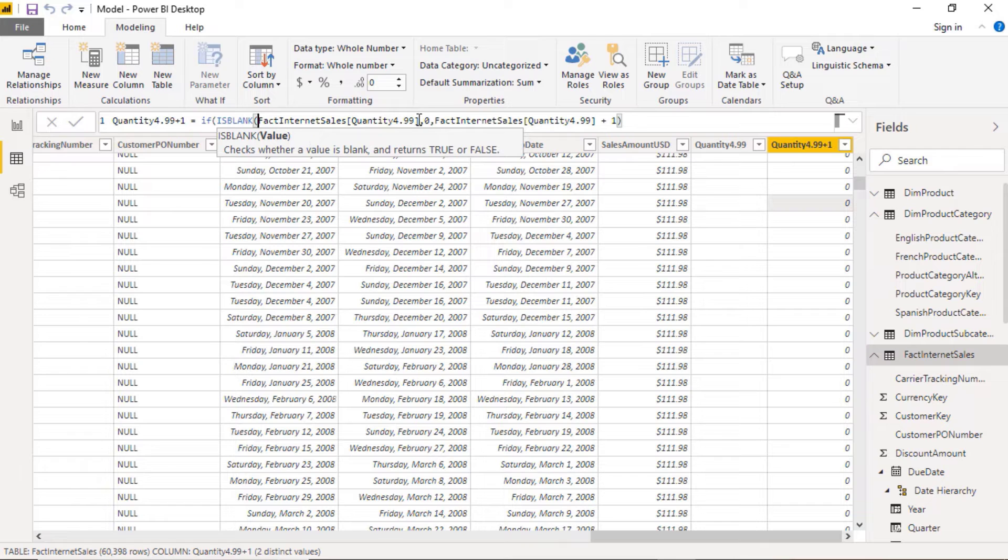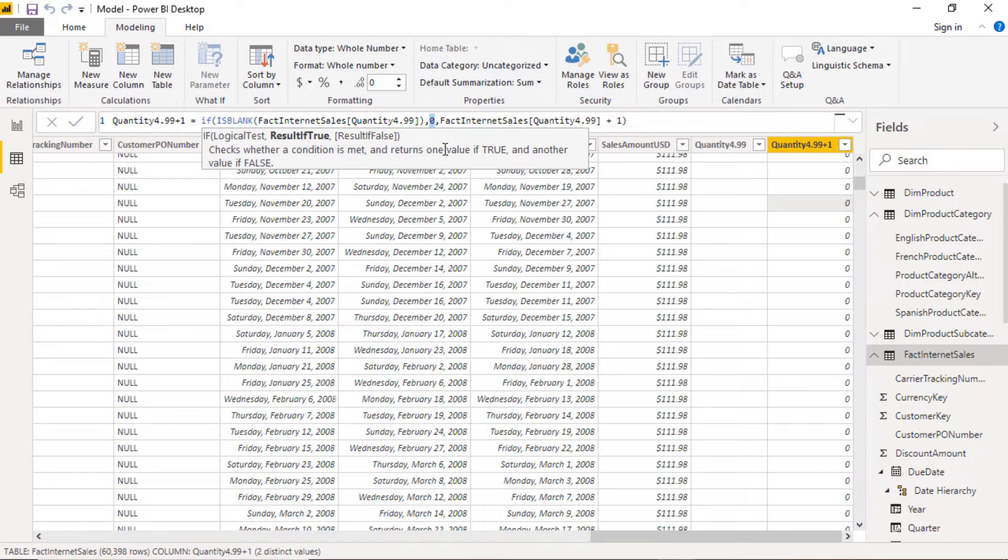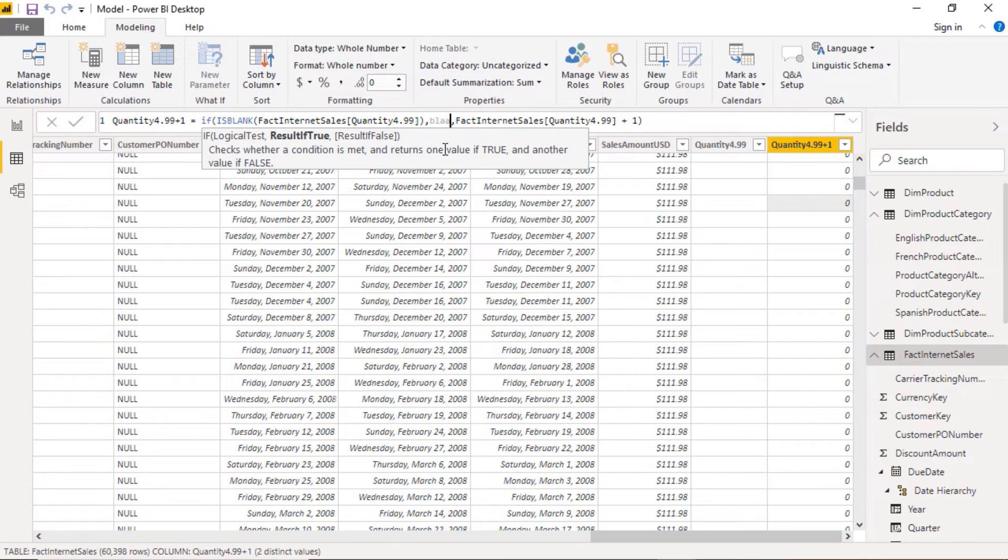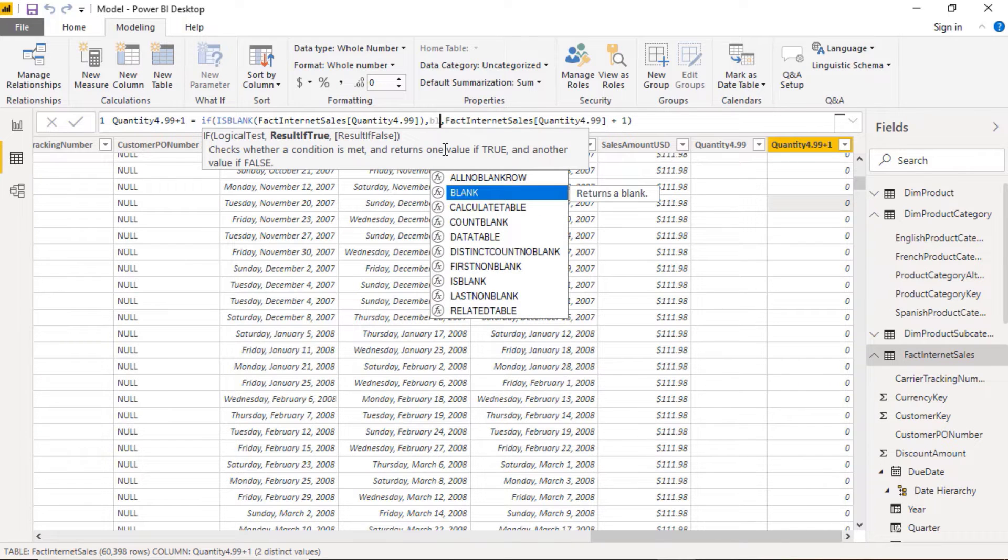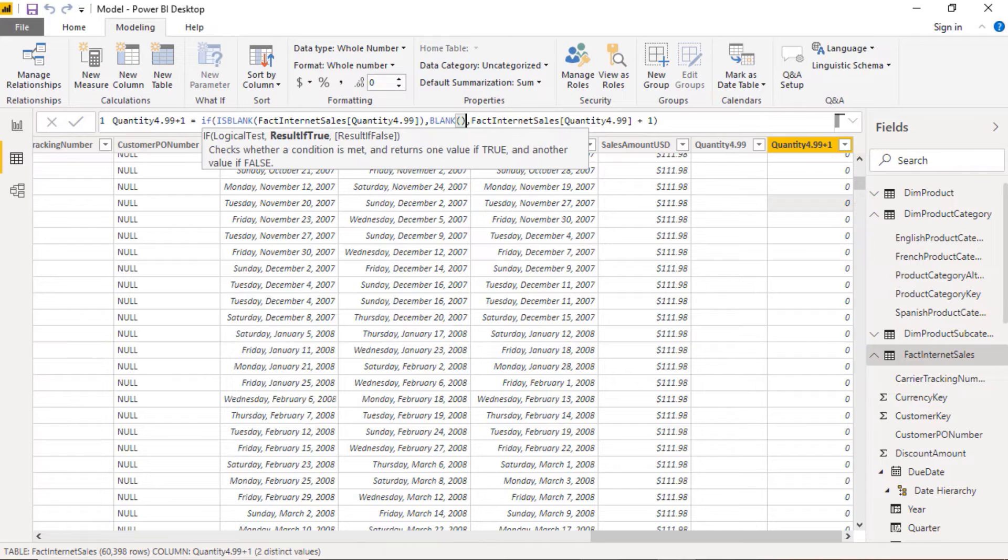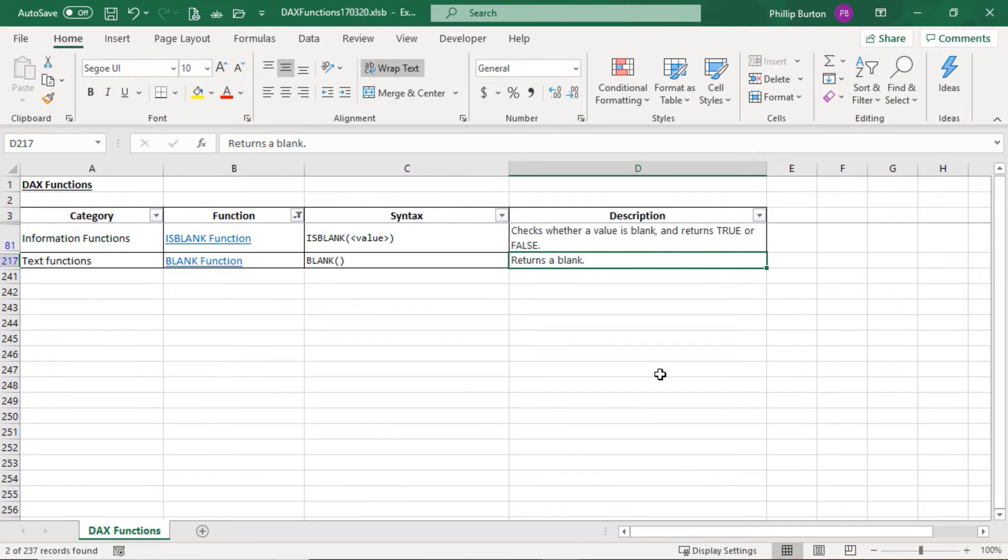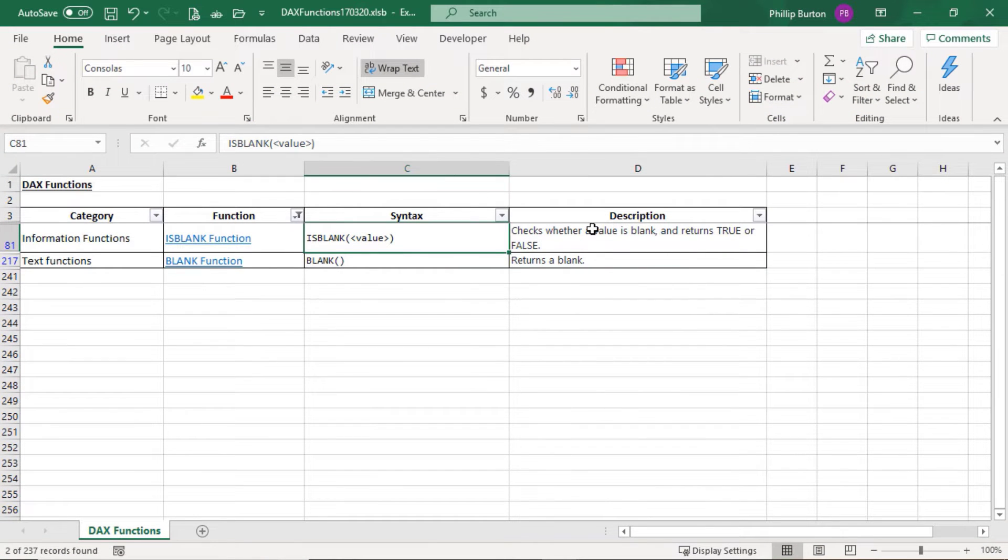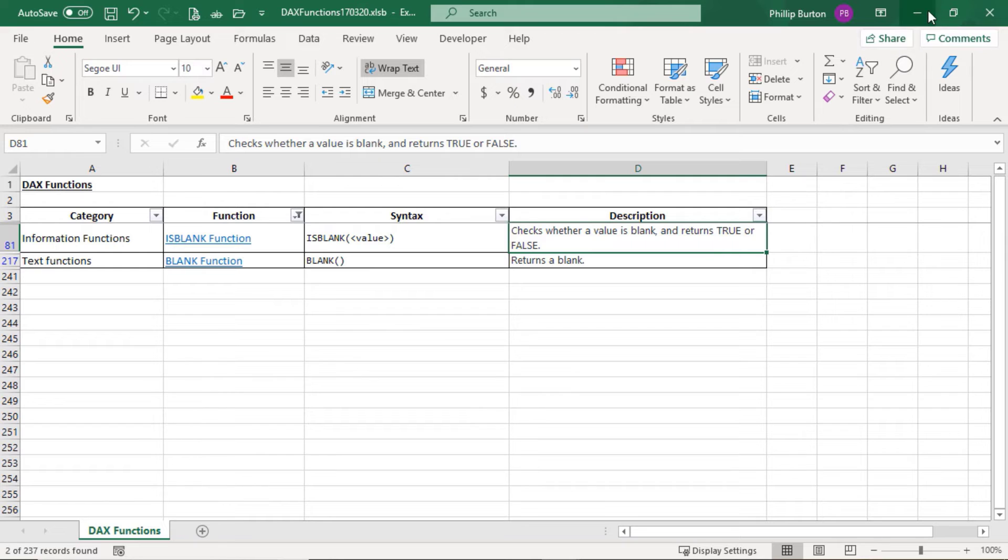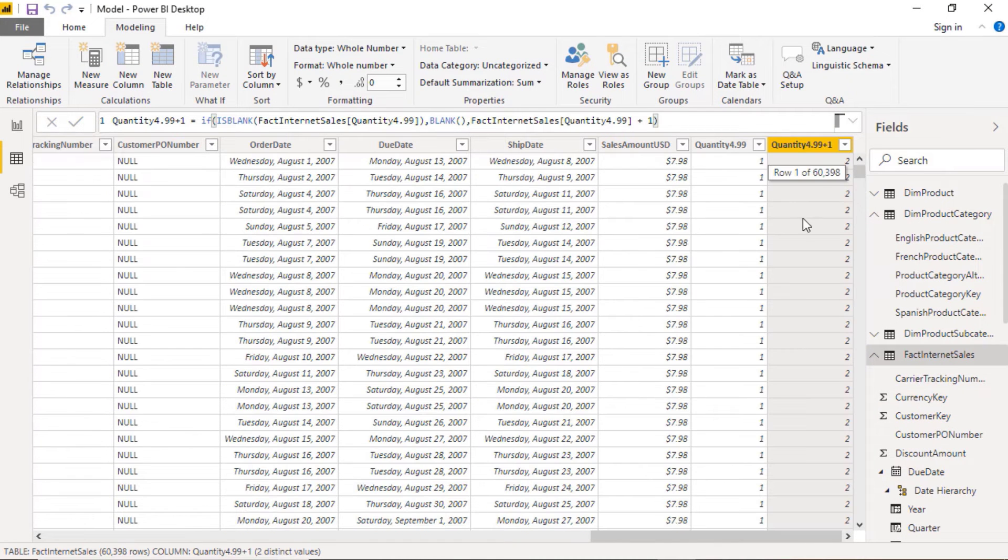So this checks whether a value is in fact blank. And if it is, it gives you true, and if it isn't, gives you false, perfect for using in an if function. Here is my finished calculation. Going to my spreadsheet, is blank checks whether a value is blank and returns true or false.